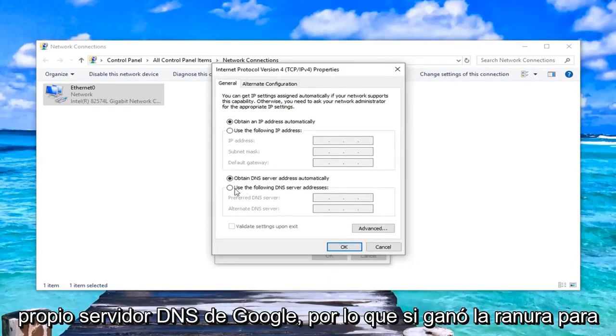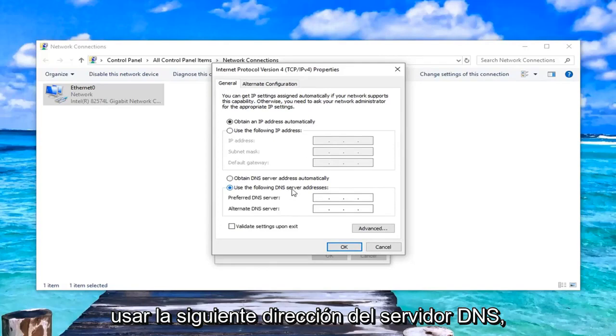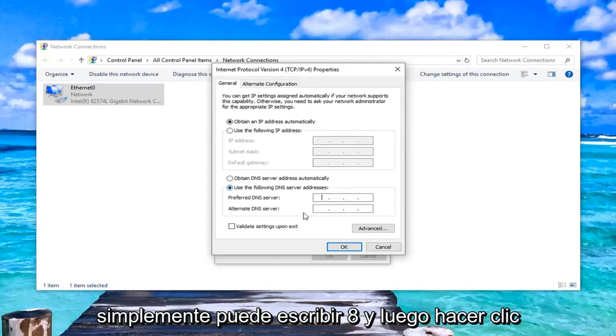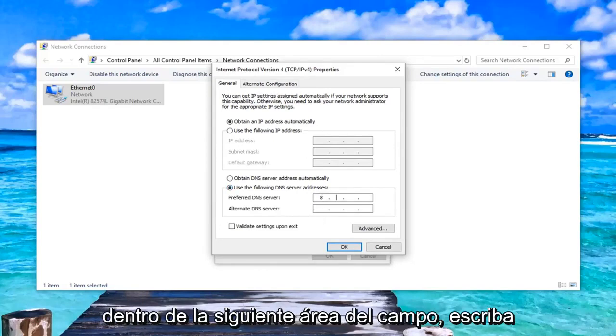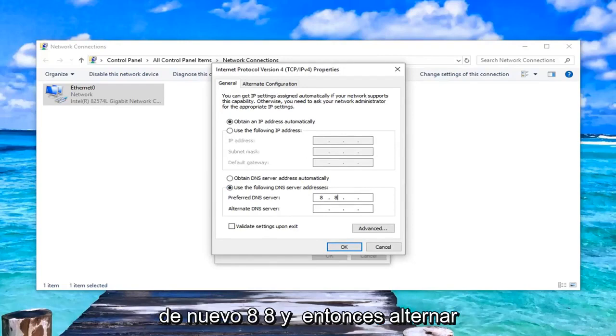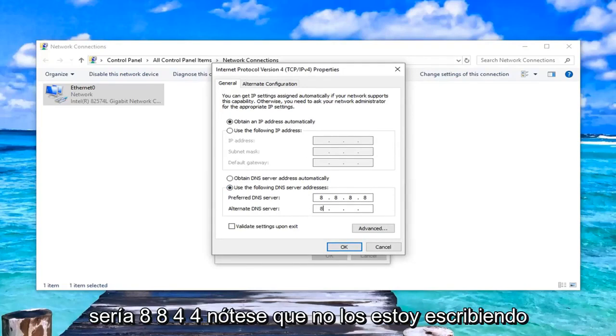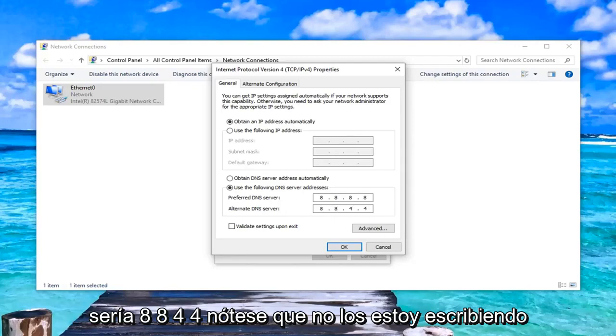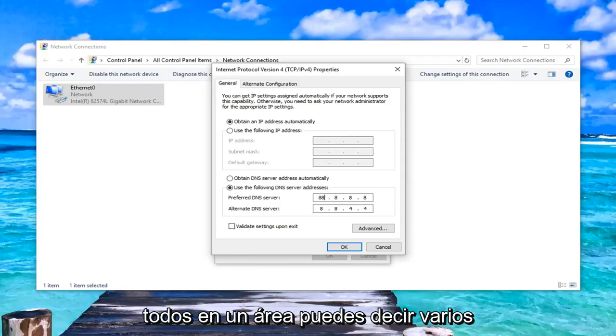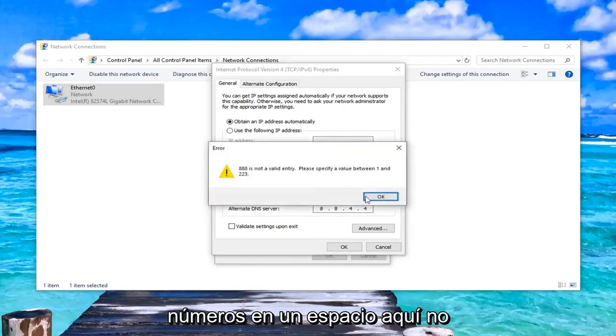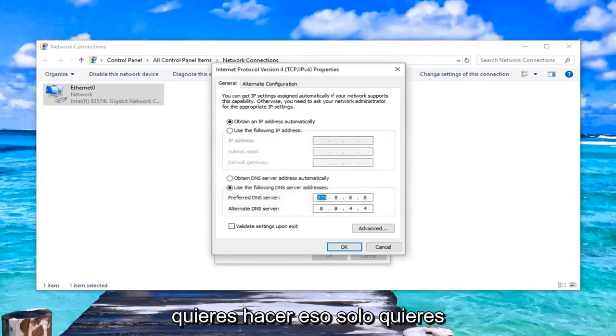If you wanted to select to use the following DNS server address, you could just type in 8, and then click inside the next area of the field, type in 8 again, 8, 8. Then alternate would be 8, 8, 4, 4. Notice I'm not typing them all into one area. You can type multiple numbers into one space here, you don't want to do that.